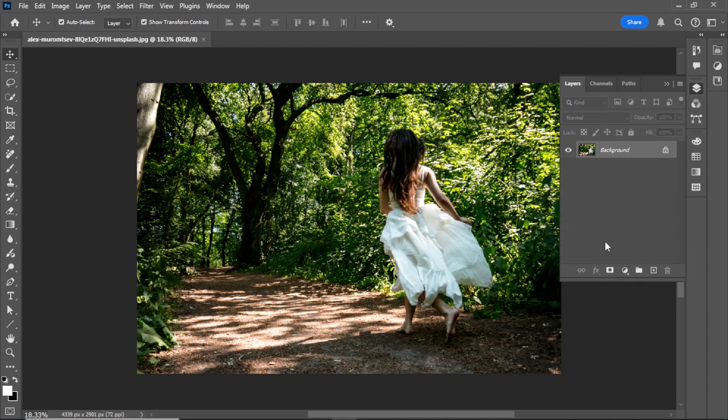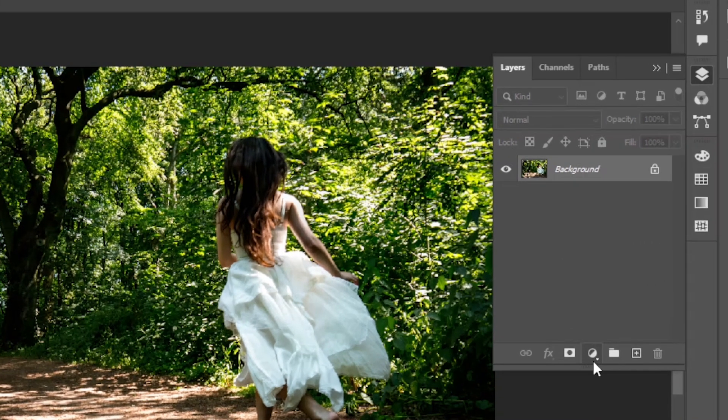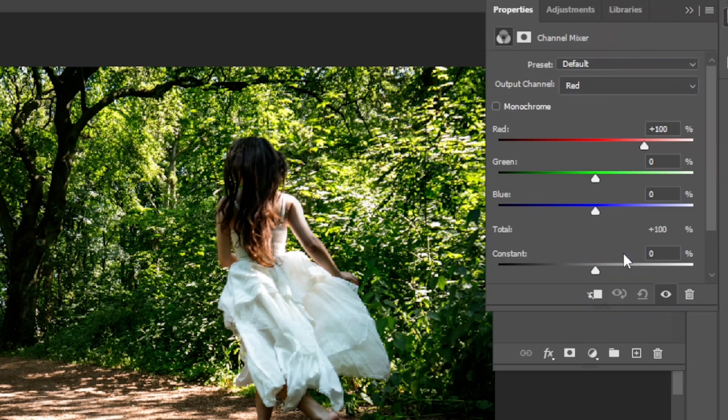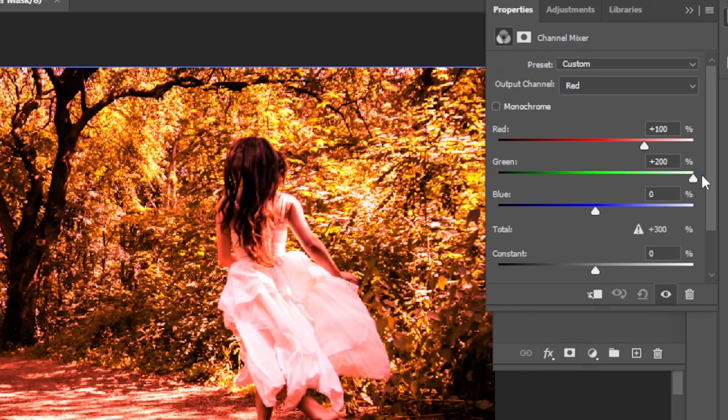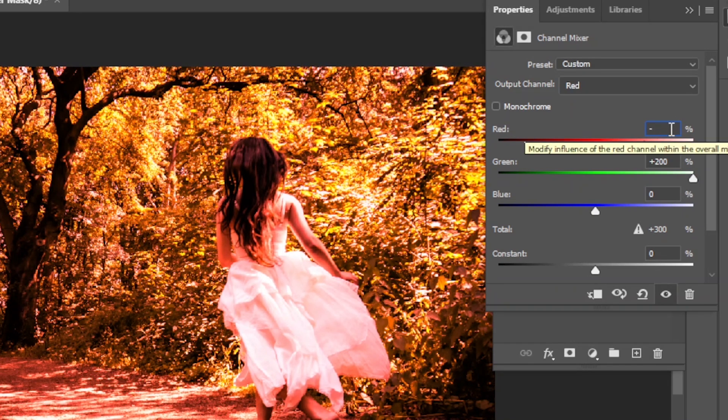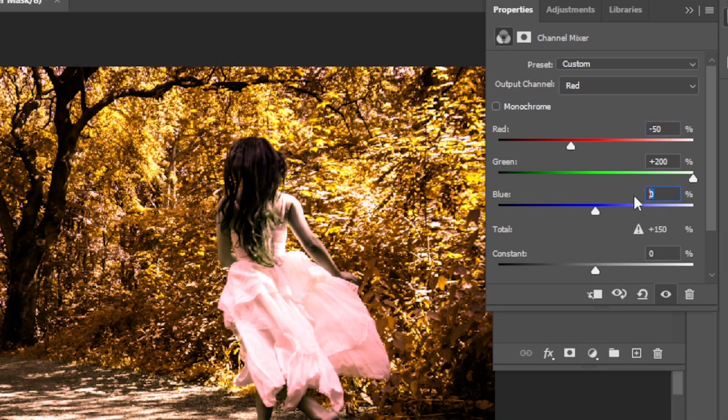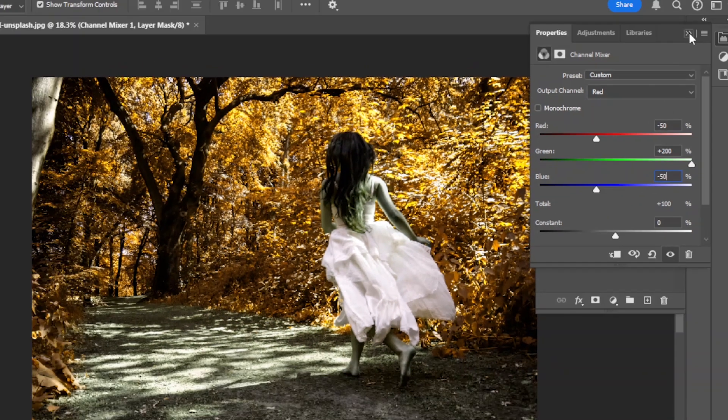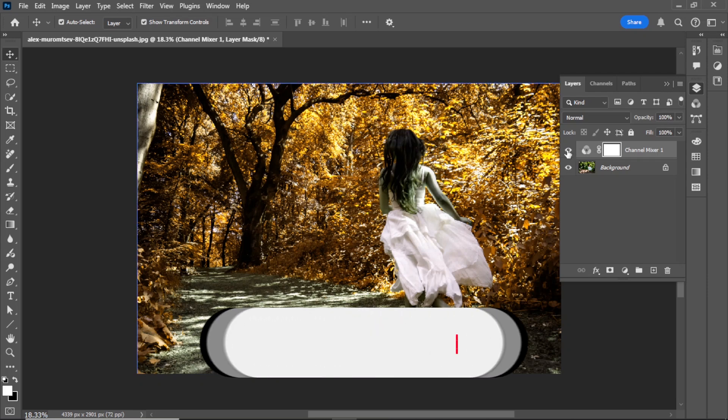First of all, go to the adjustment layer and add a channel mixer layer. Set green to plus 200. Set red to minus 50. Set blue to minus 50. Close the panel.